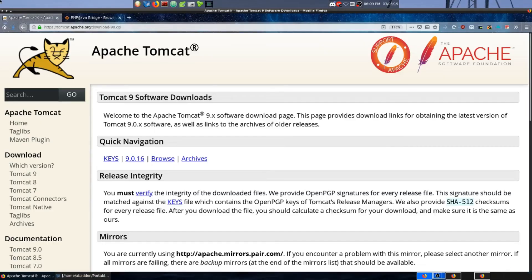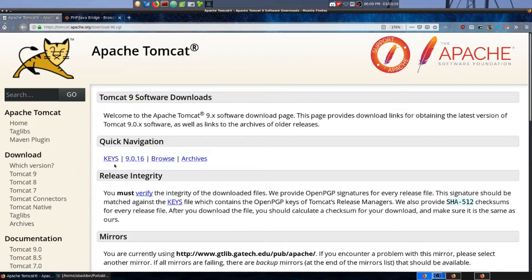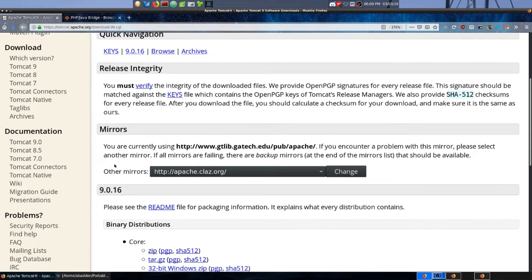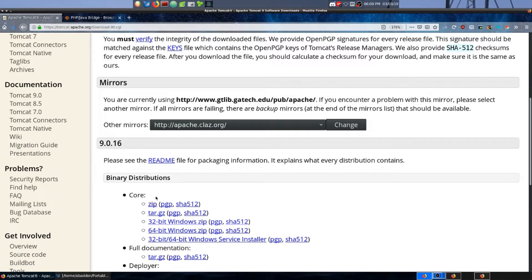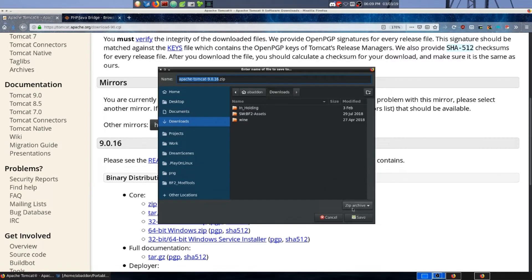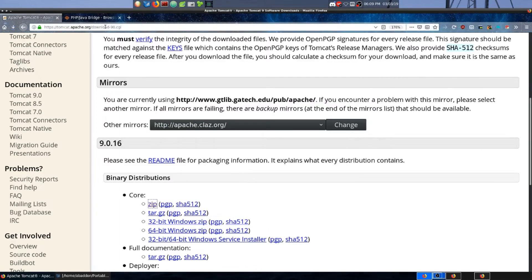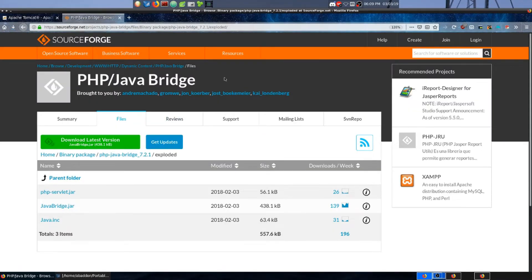The first thing you're going to want to do is go ahead and download Apache Tomcat. You just simply go to their home page, click on the download version. I'm using Tomcat 9 because that's the version that my Java can support. From there you just scroll down to binary distributions and select core. Save that to your downloads folder, and from there I'm going to go ahead and download a PHP Java bridge.